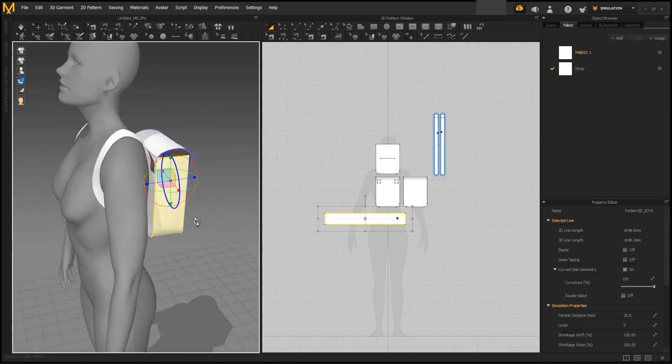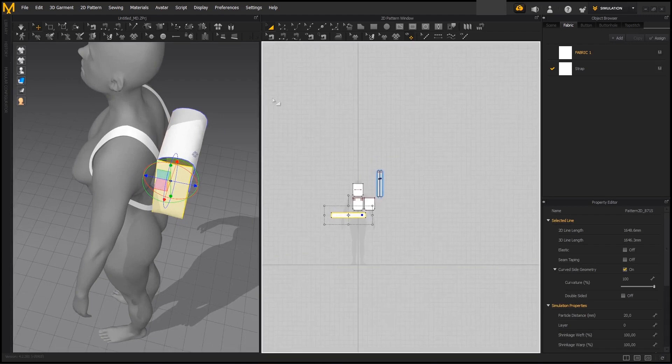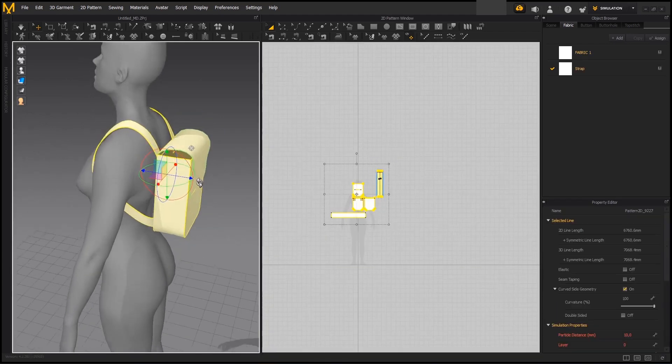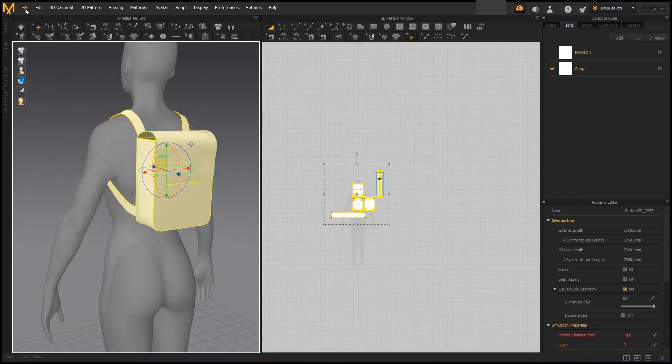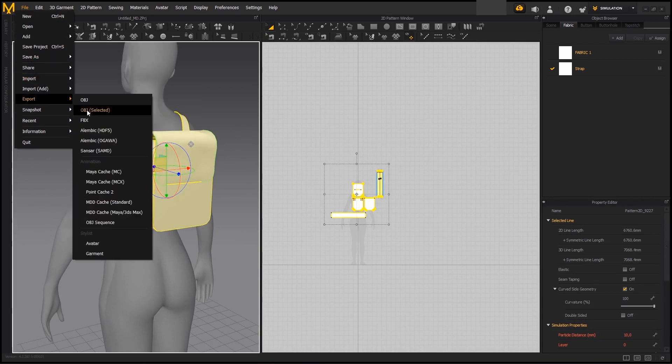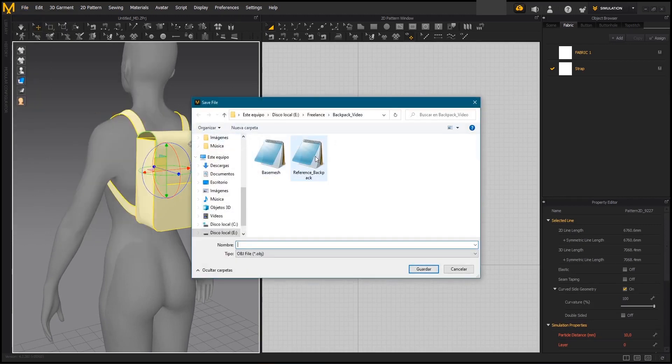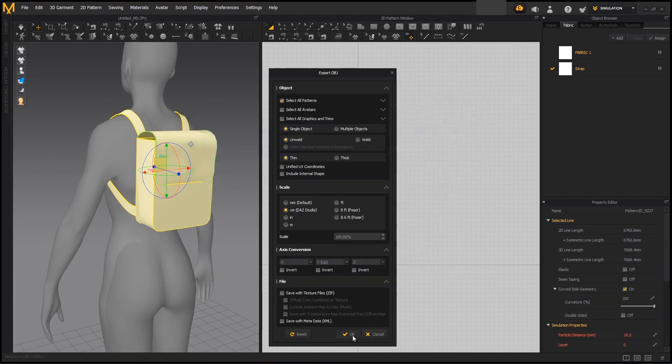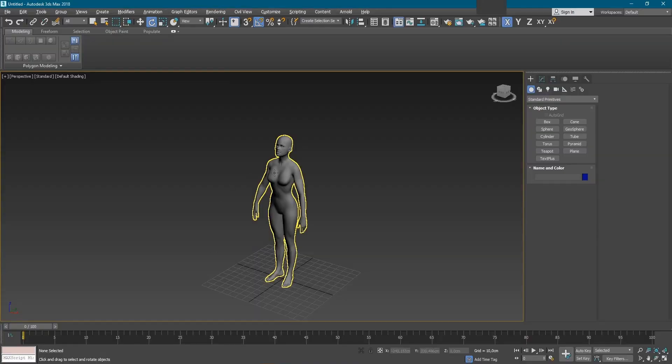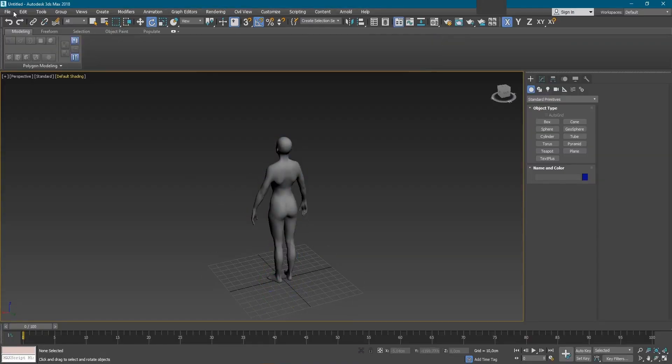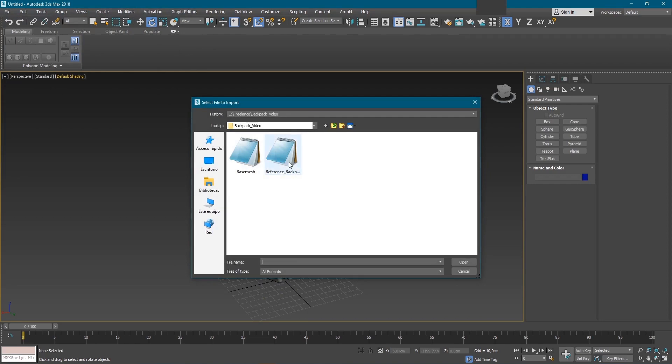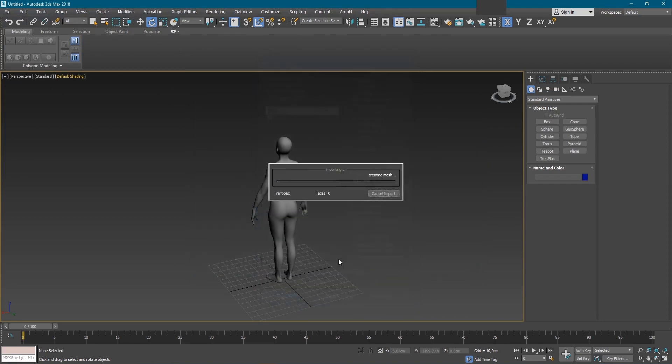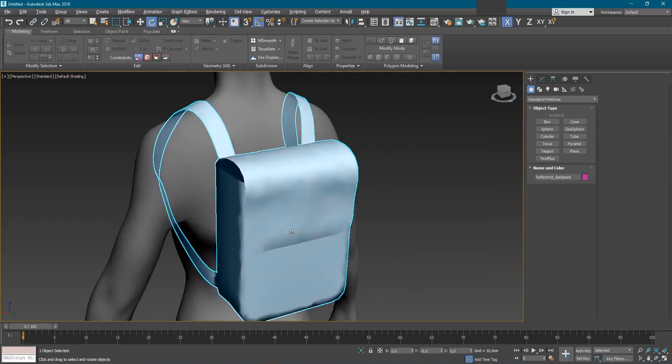So we are going to be selecting all the backpack and the straps and we are going to be exporting it all together to a third party software to use as a reference to model the interior. So now we go to 3D Max which is the software we are going to be using in this case. We import the reference we just exported from Marvelous and here we have it.